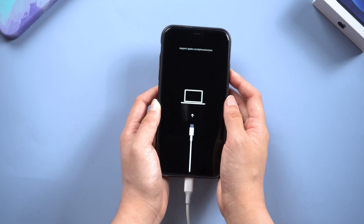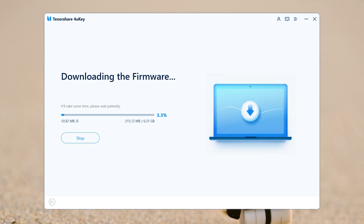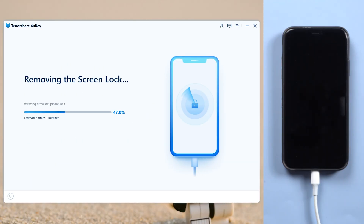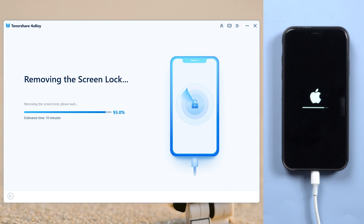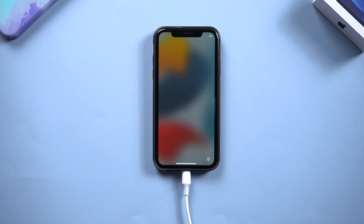Then go back to 4uKey. Click the download button and it will match the latest firmware. Then you can start removing. The download process will not be long. Keep your phone connected to the computer at all times. Then click the start remove option. The remove process is time consuming — be patient. When done, it says screen lock removed successfully.